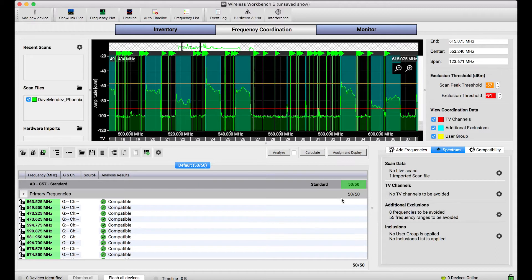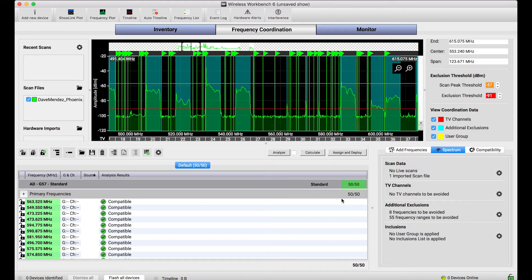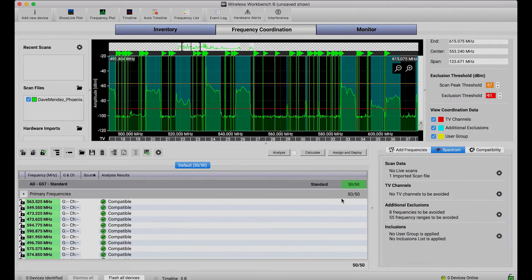So, I'll close right there, but I just want to highlight the fact that exclusions and the automatic generation of exclusions with scan data is really a powerful feature of Wireless Workbench. And it's where scan data really comes alive to get the best frequencies for your systems.